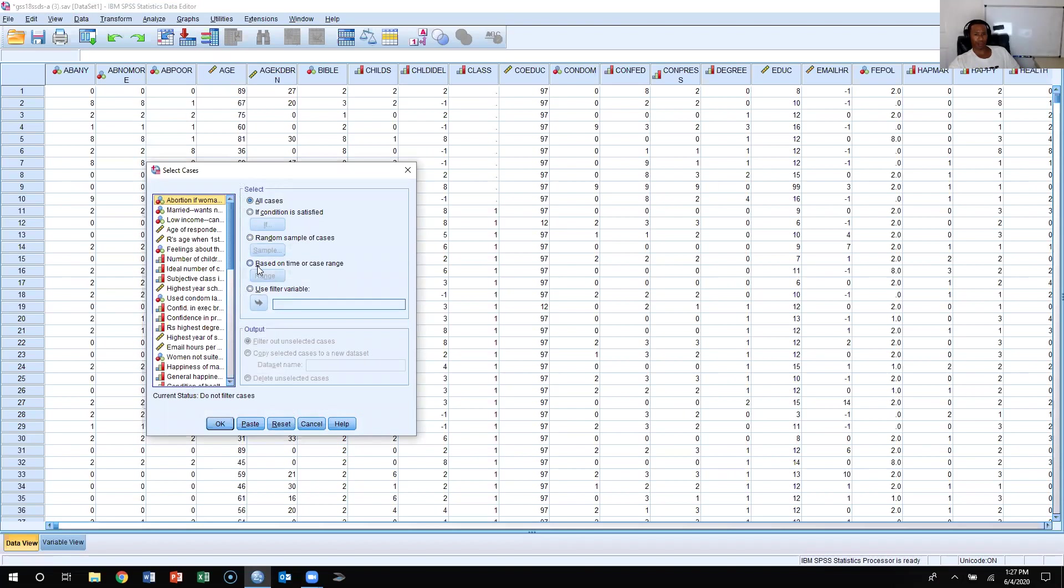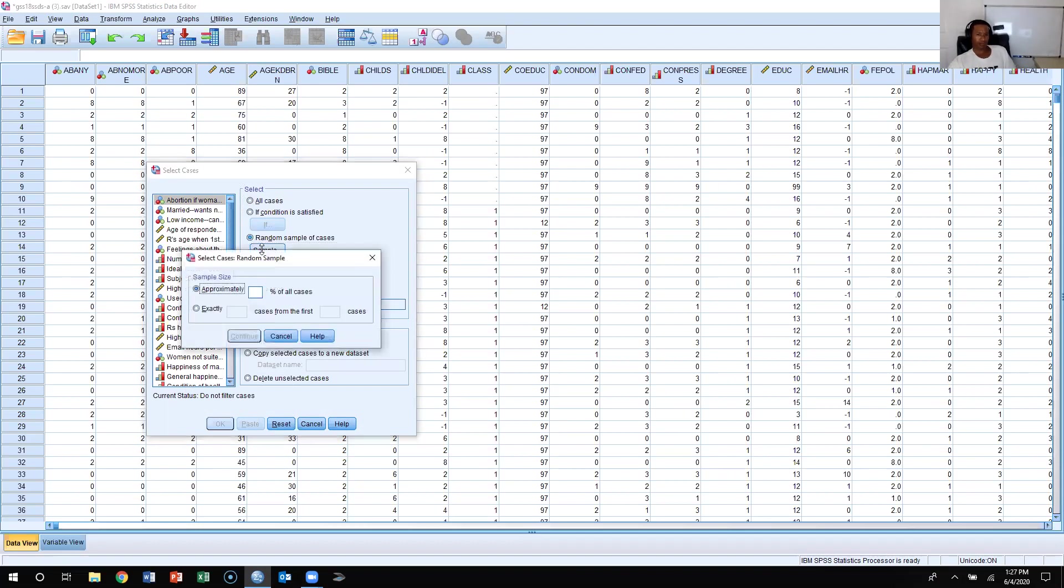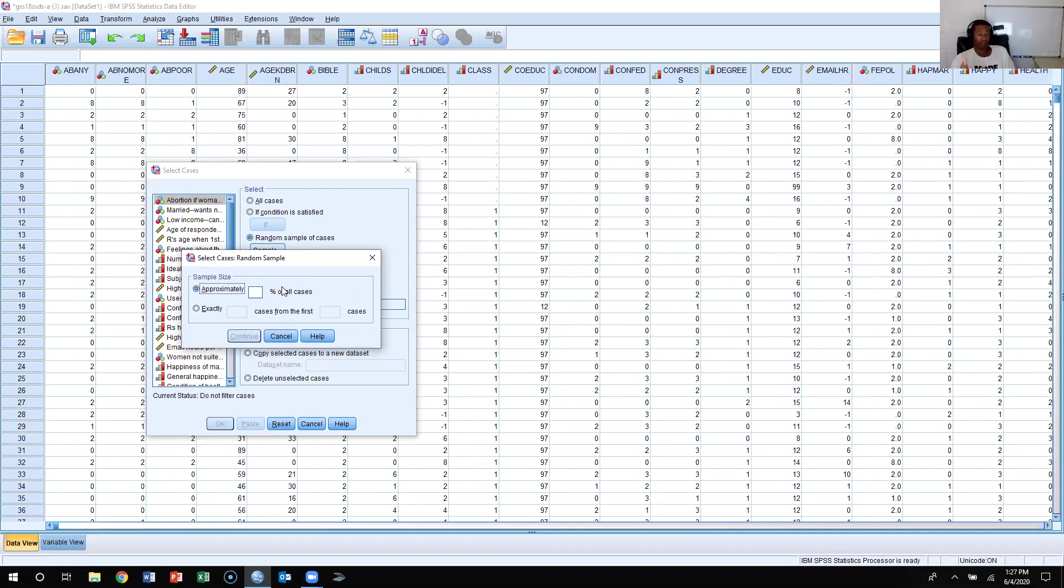We're going to learn how to pull a random sample. Click random sample, and then we are going to sample. Here we're going to take an approximate percentage of cases. So instead of getting the whole 1,500 respondents, you might want to take, let's say 10% of the cases in the General Social Survey. Let's go ahead and click here and put 10%.